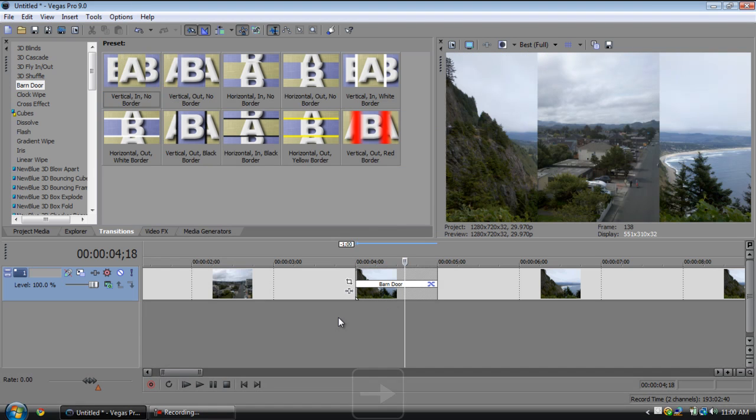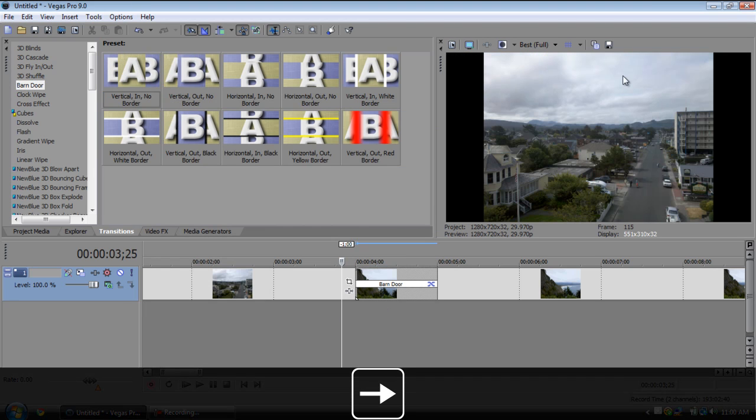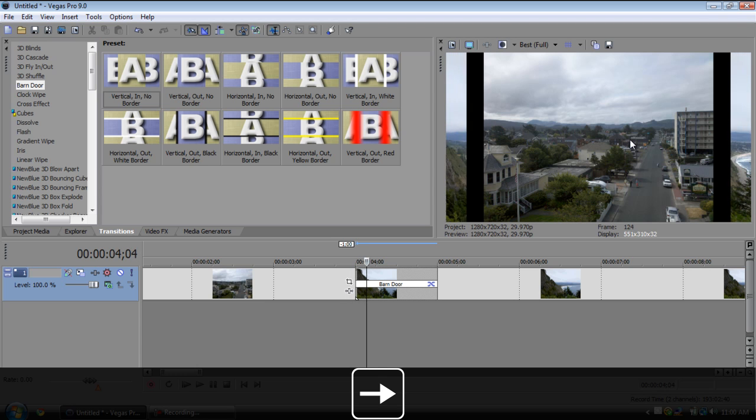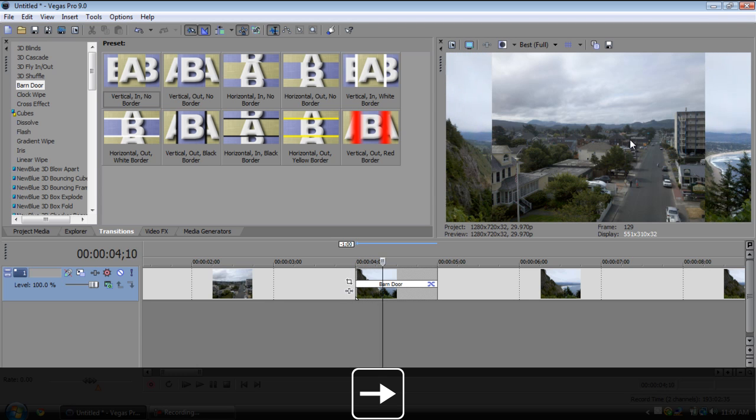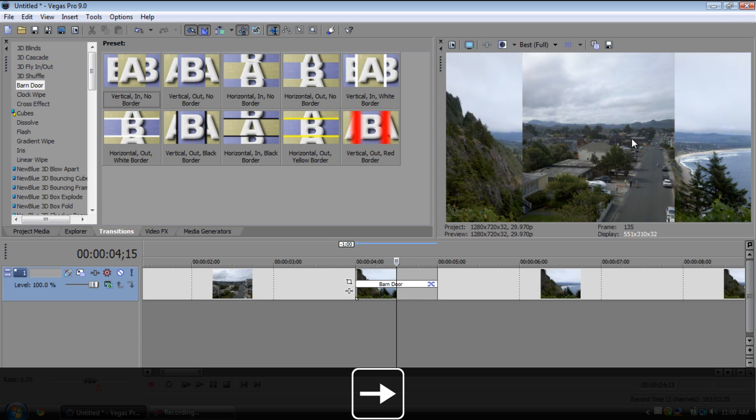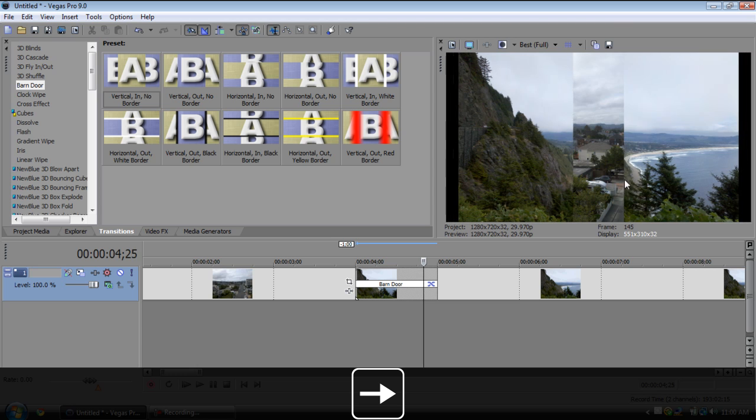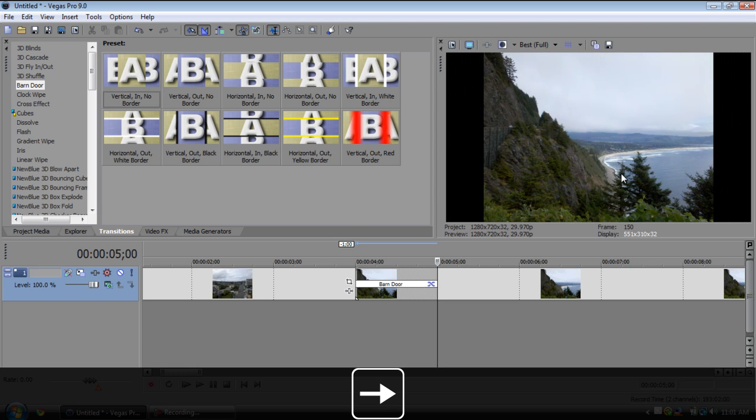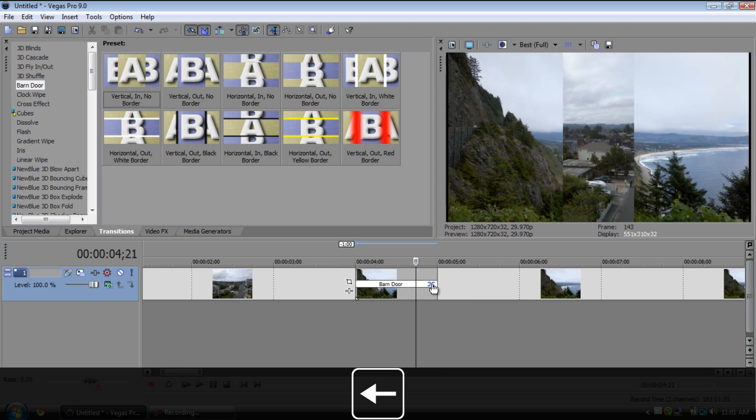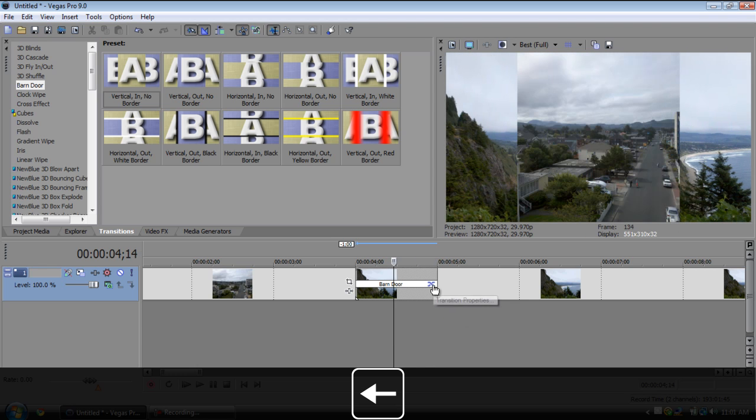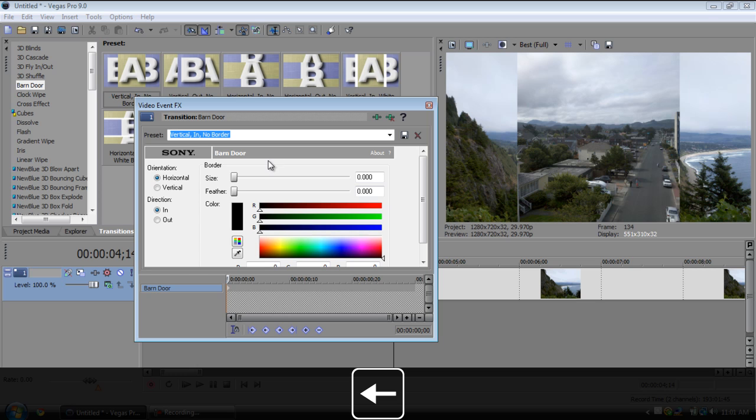And now moving on, a barn door. This one is actually pretty useful, I've used this a few times myself. What happens is you have the clip right here, then the next clip just kind of comes in on the sides and it closes like barn doors.